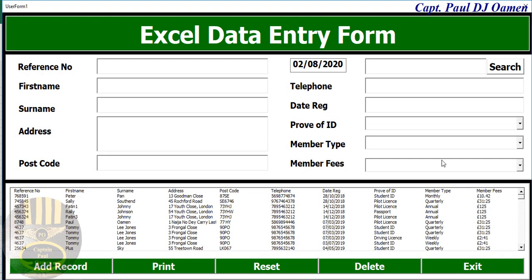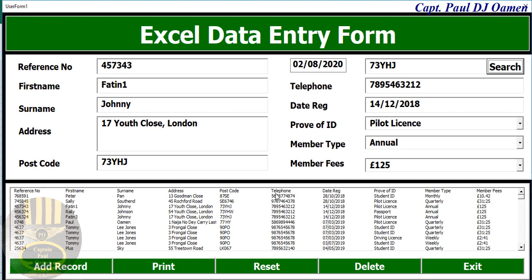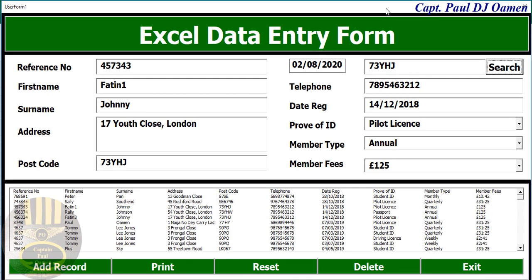We can carry out another search. Let's assume I want to search using a postcode — 73YHHJ. Search. So this is an overview and I'll see you shortly with the full tutorial.